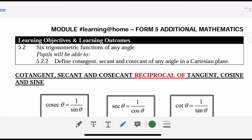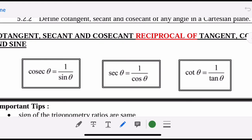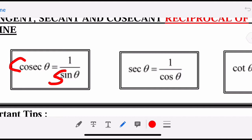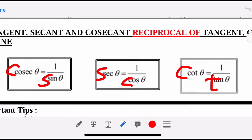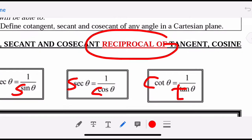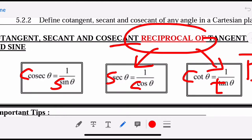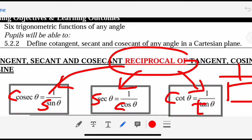Hi, this is lesson number 3 for Trigonometry. There are 6 trigonometric functions of any angle and you have to define cotangent, secant, and cosecant of any angle in the Cartesian plane. Please memorize the formulas — the earlier you memorize, the better. Cosecant is 1 over sine, secant is 1 over cosine, and cotangent is 1 over tangent. These are called the reciprocal trigonometric functions.